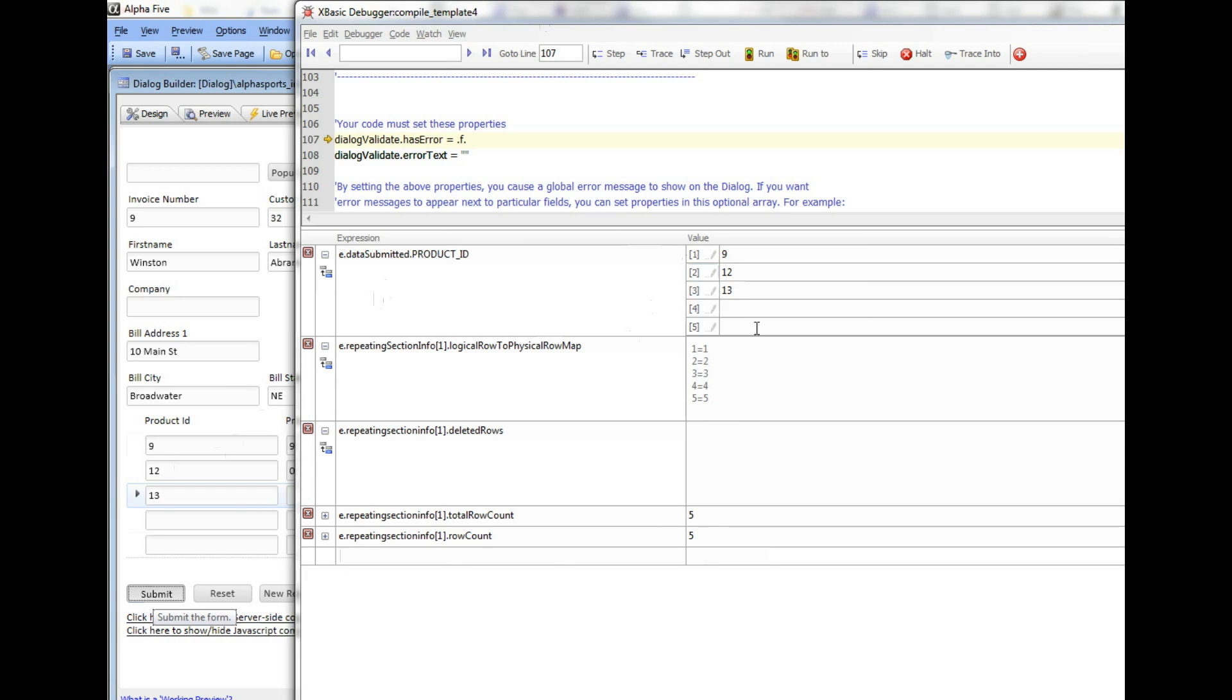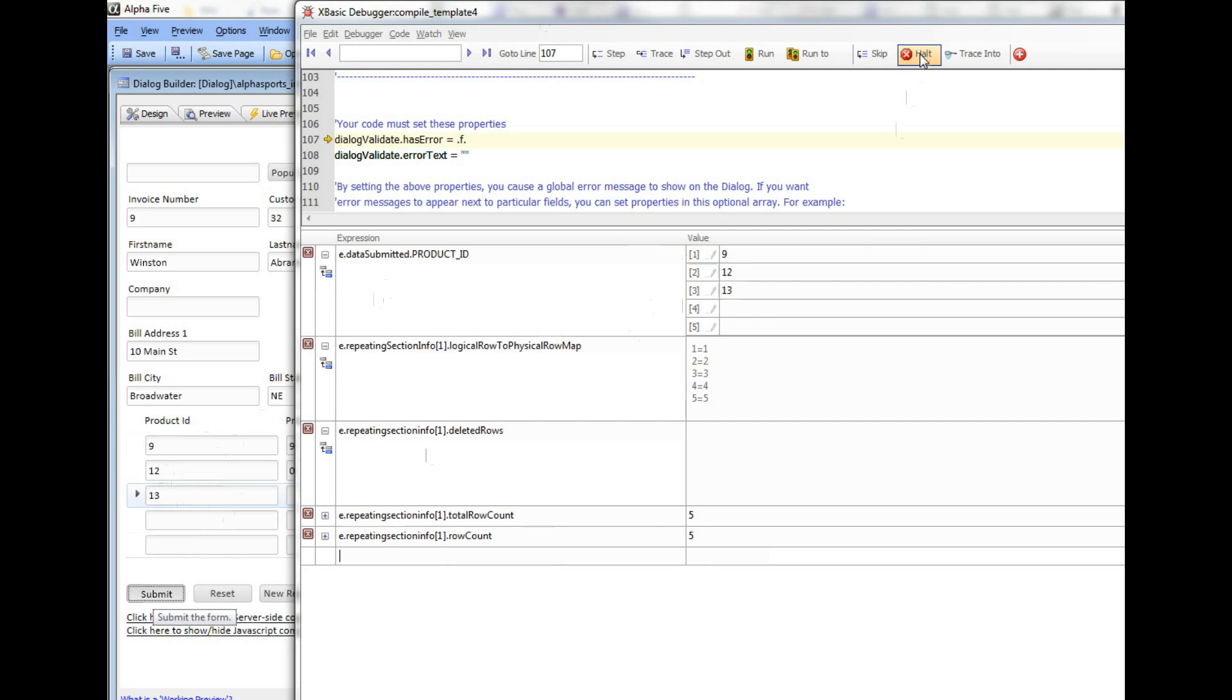Position number 3 in the array corresponds to this third row in the repeating section. But in this particular case, it's just coincidence that this data from the third visible row is in the third entry in the array.